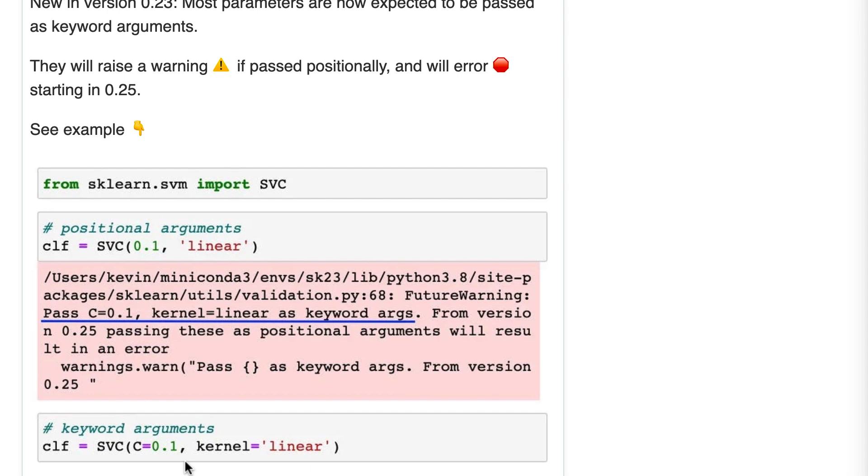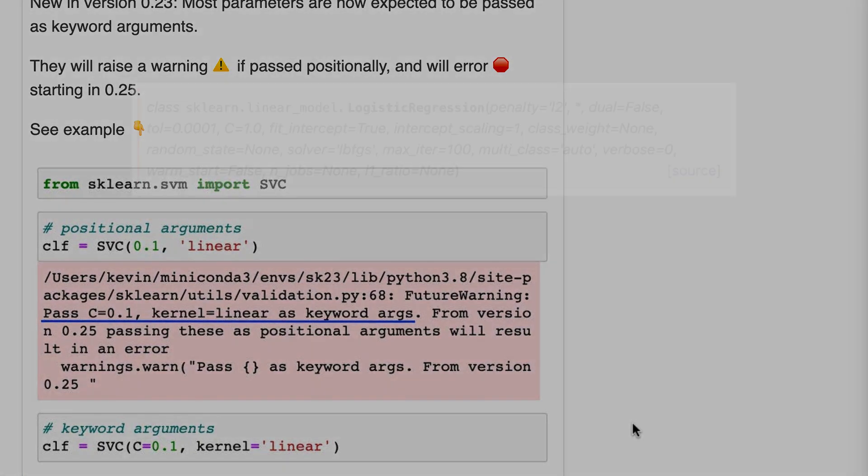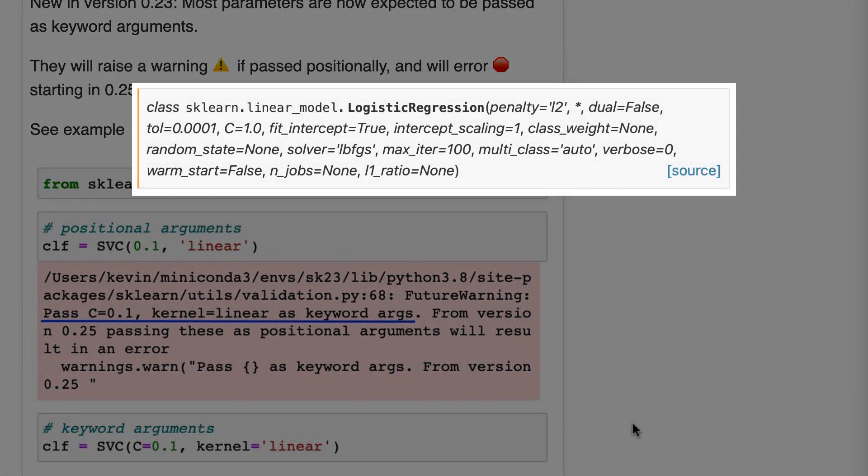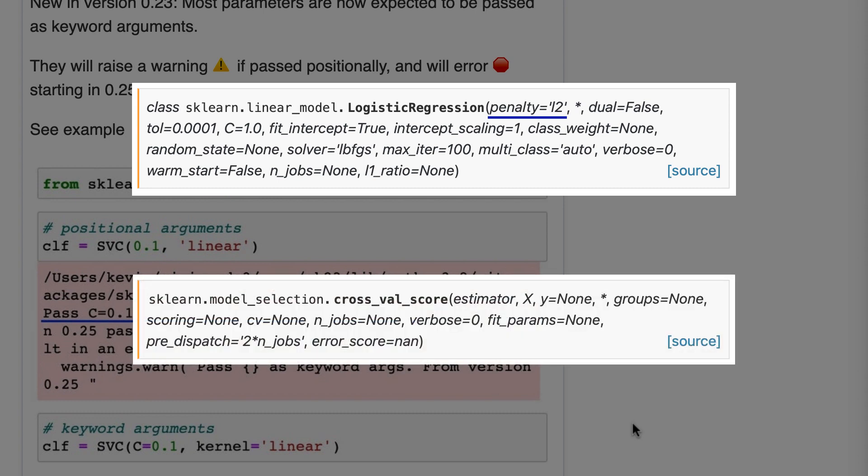Now, not all arguments have to be passed as keyword arguments. For example, with logistic regression, you can pass the penalty, such as L1 or L2 positionally. If you were using cross-val score, you can pass the estimator X and Y positionally.